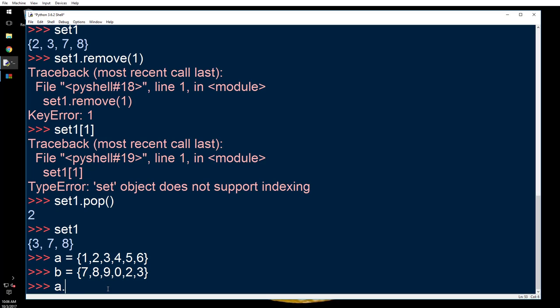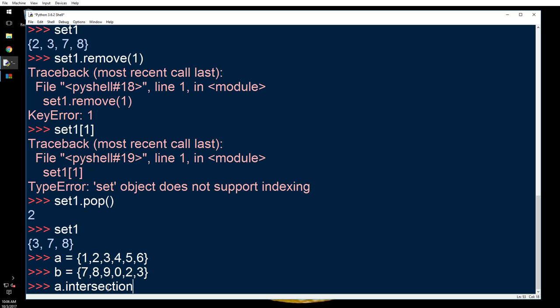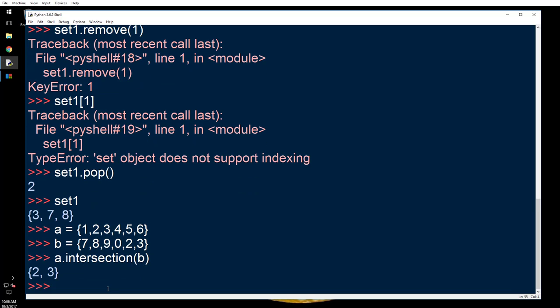Now what I'm going to do here is I'm going to say a.intersection b. See what happens? So it's going to tell me what are the things which are common between a and b. It's like a Venn diagram if you have studied in school.